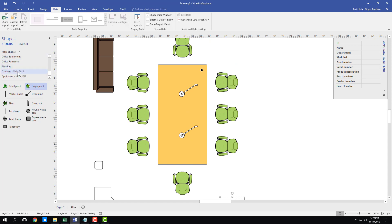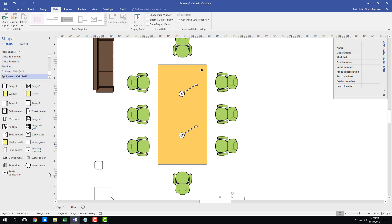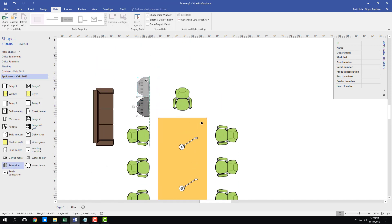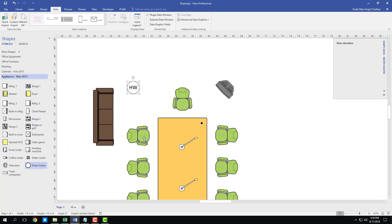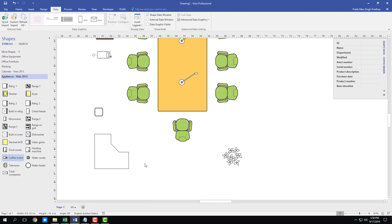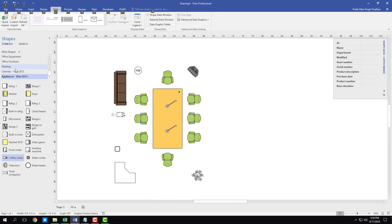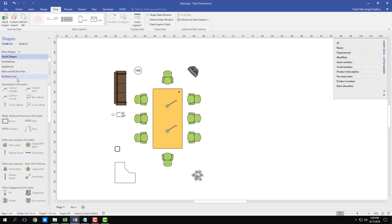From the Appliances library, add a television at one corner for presentations, a water heater in case anyone gets thirsty, and a coffee maker. Zoom out and you can see the room is really coming together with all these furnishings.